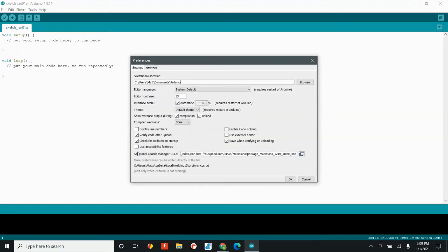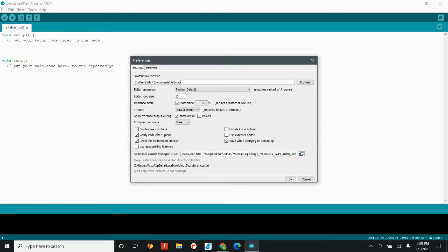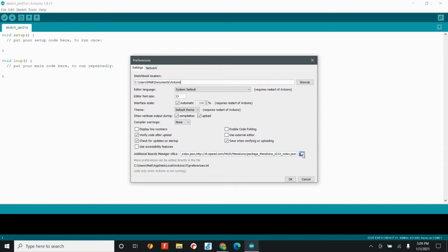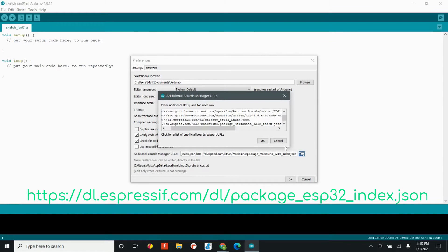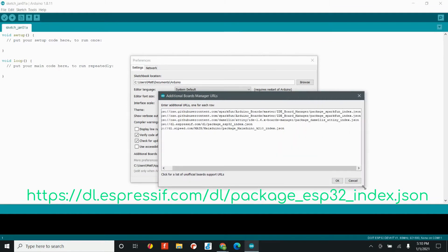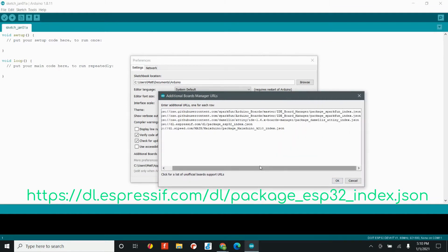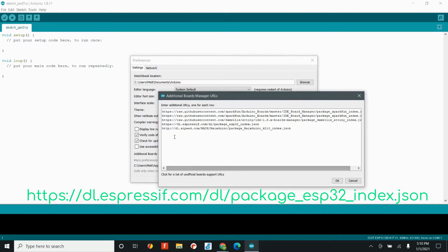Once you open the preferences tab, you'll see the additional board manager's URL section, and that might sound confusing, but it's really not too bad. If you click on the little square, you'll see this menu. Now more than likely, you'll only see one URL, and all we need to do is add in a URL to this menu.